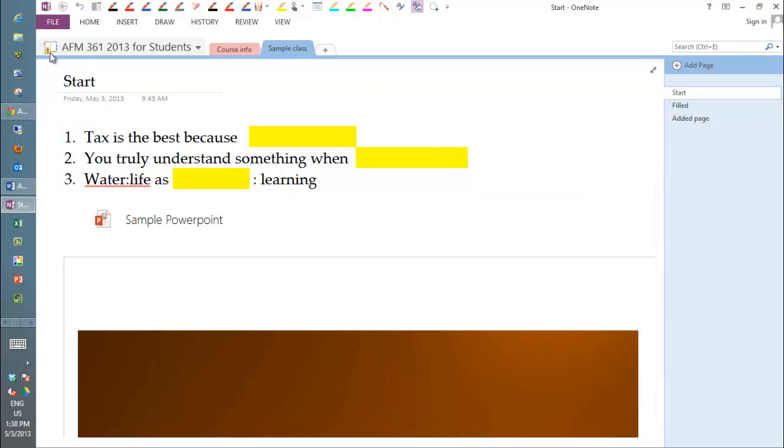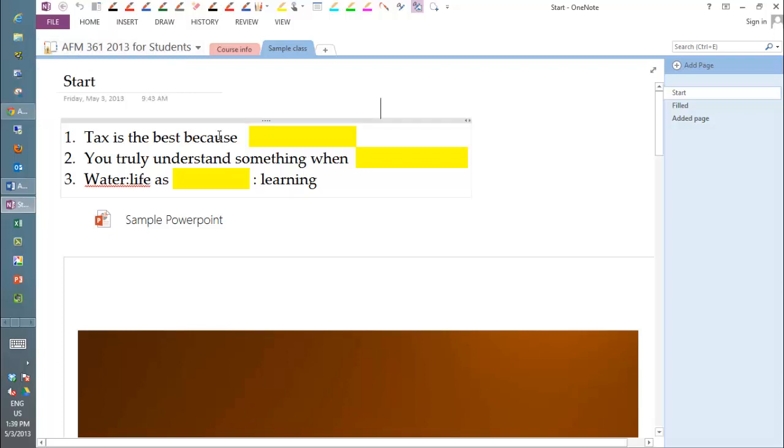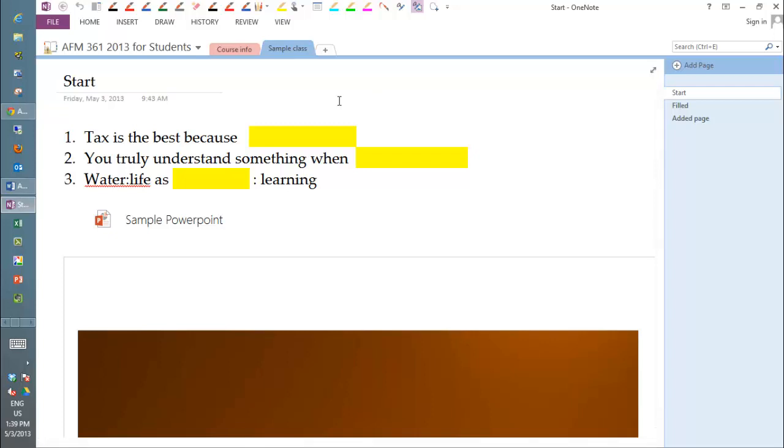And you'll notice that this syncing icon here is a yield sign, meaning you can't sync. And when you go and ask it why, it says some sections can't be synced. The reason is that you do not have editing rights on this book. Why is that? Because I can't have all the students editing it or it would just get out of control.